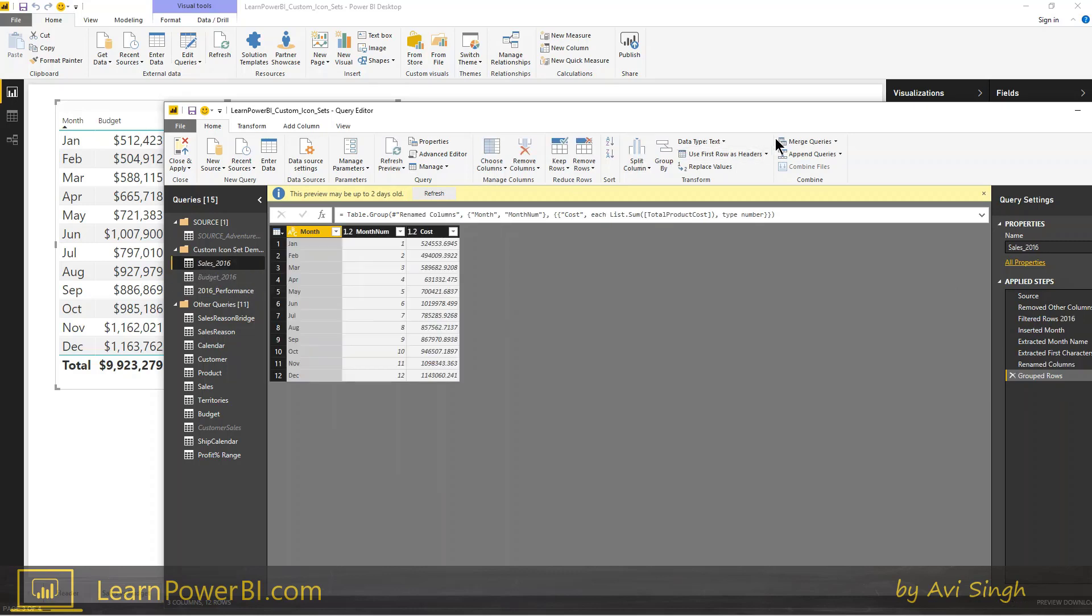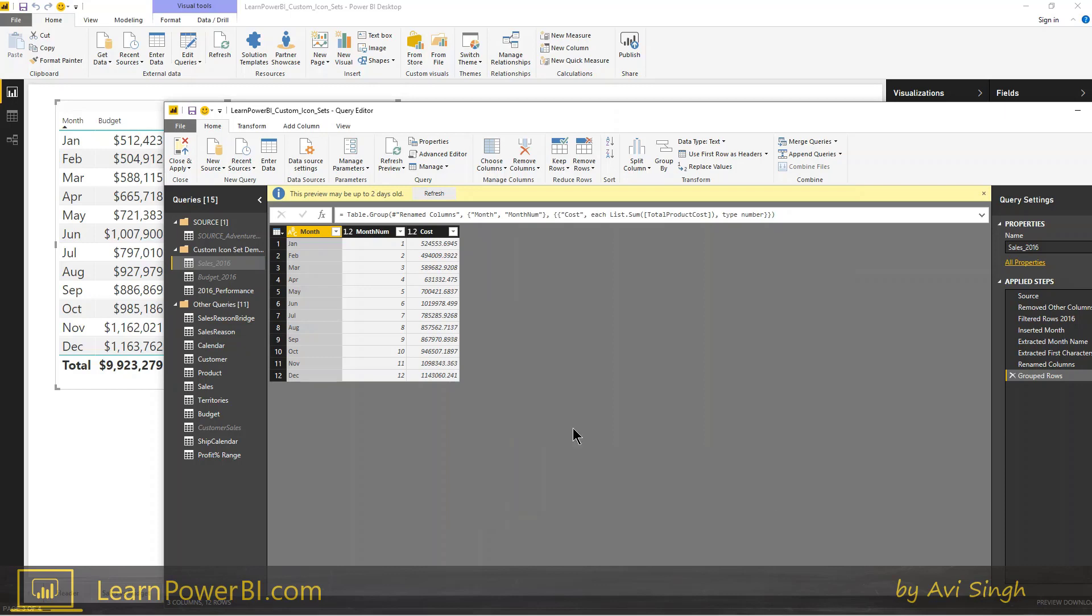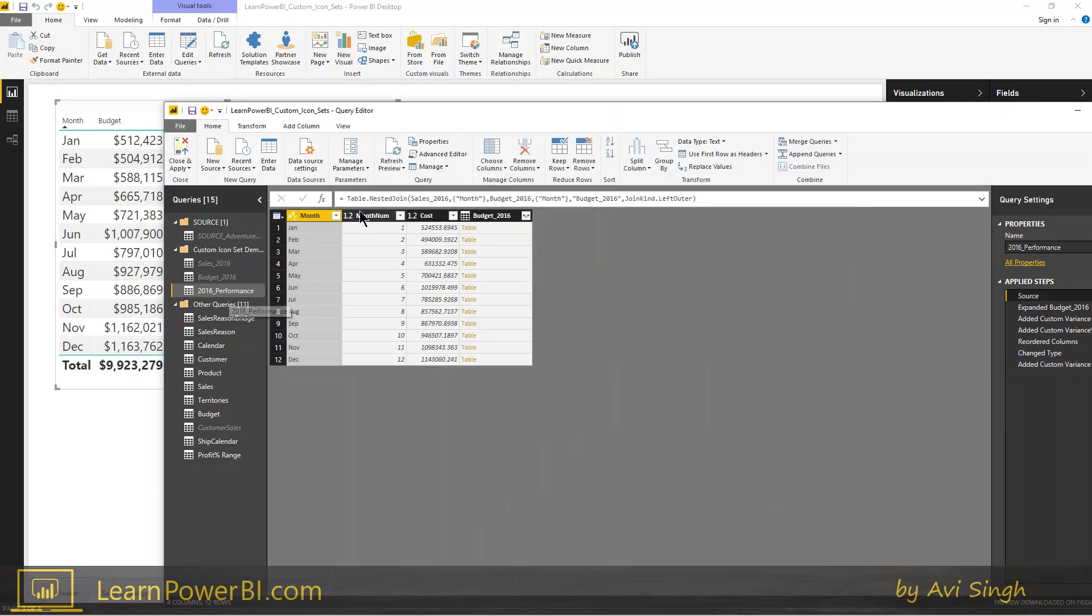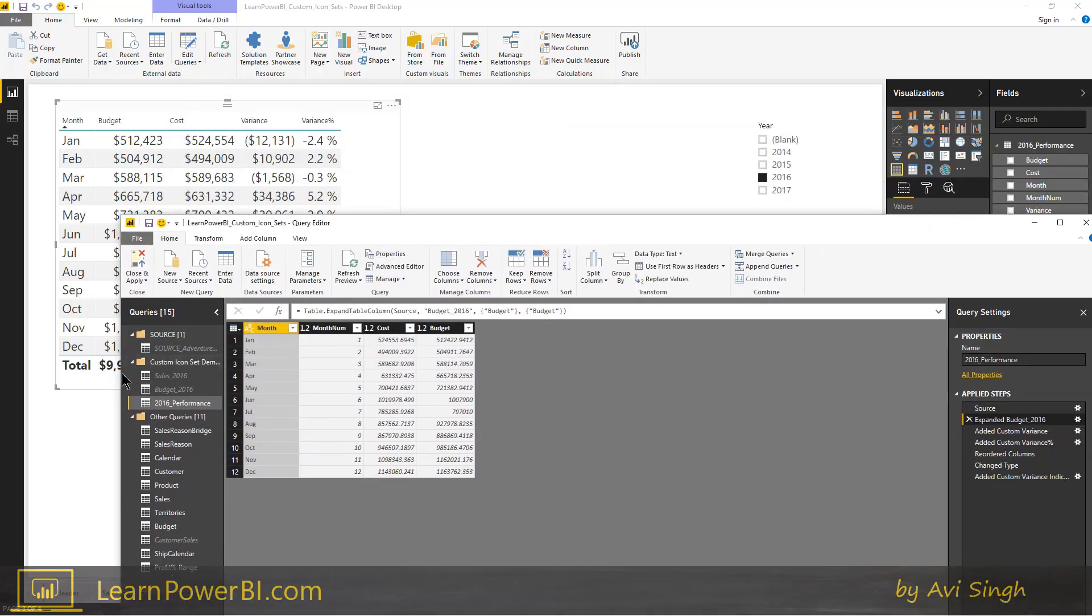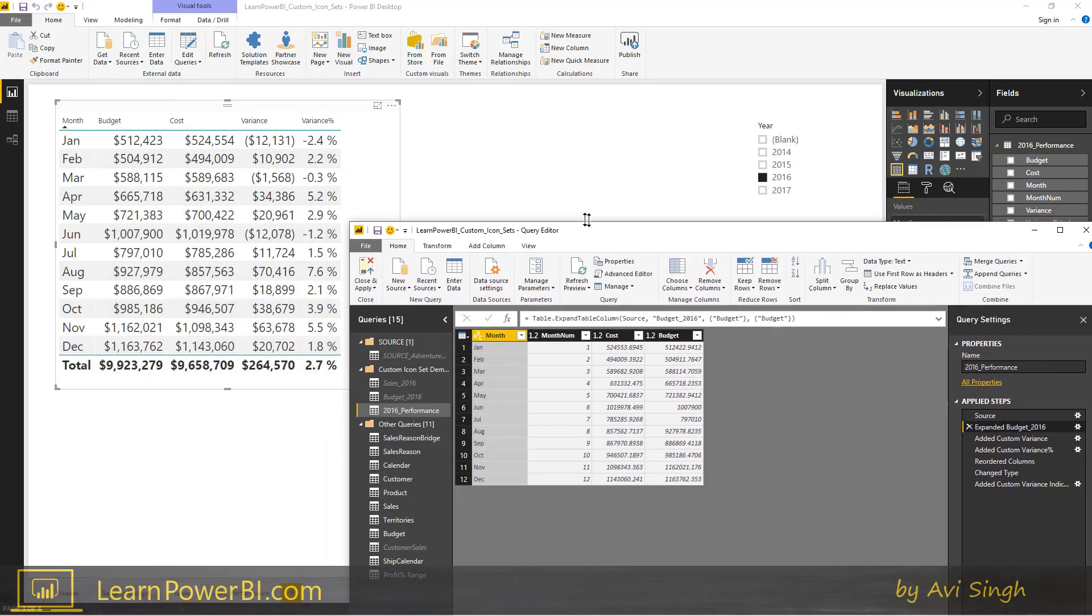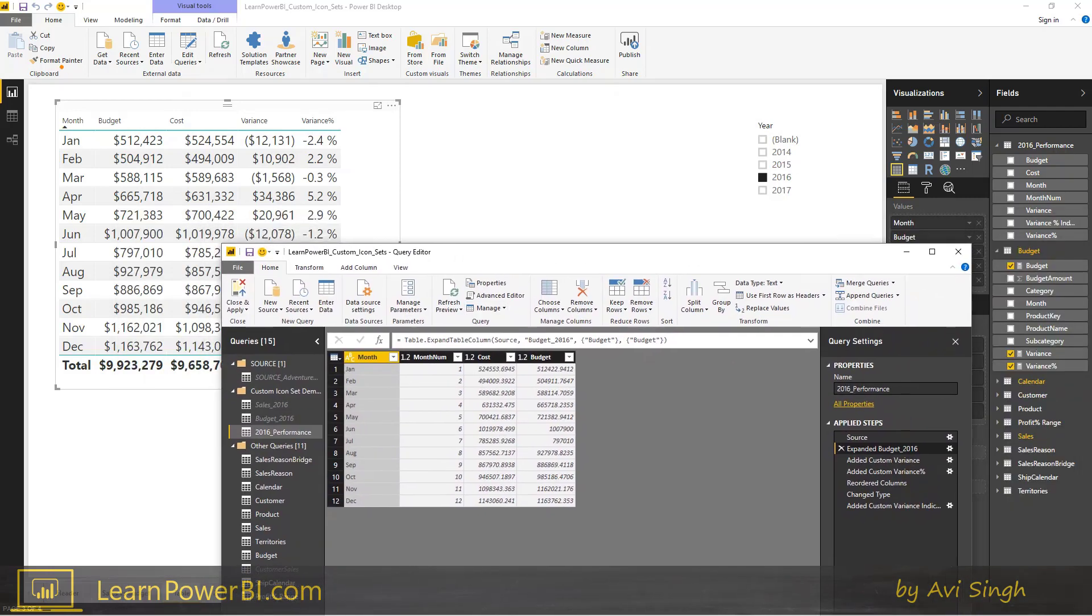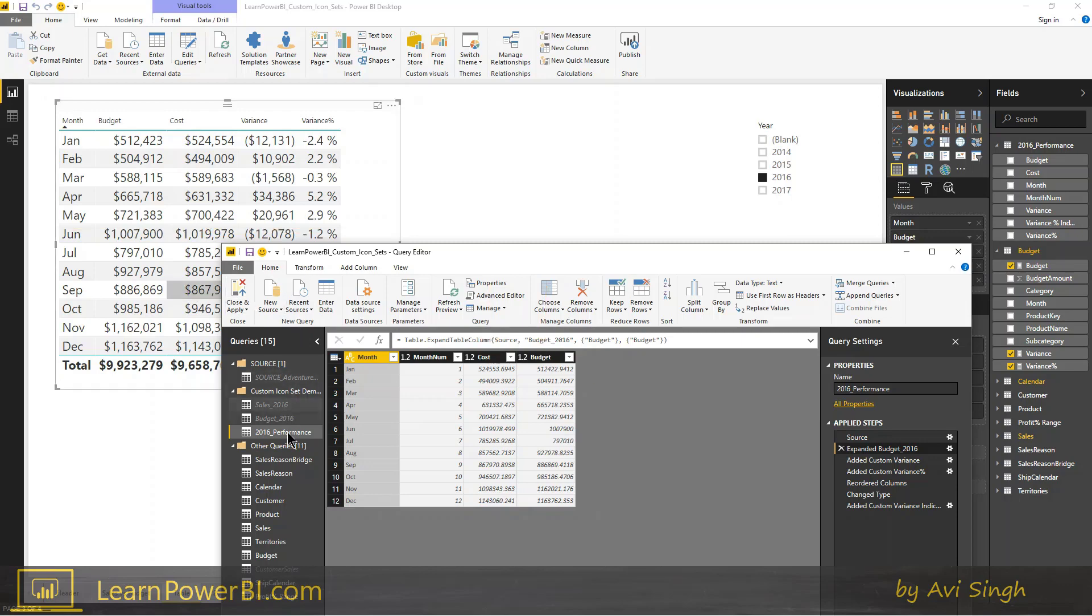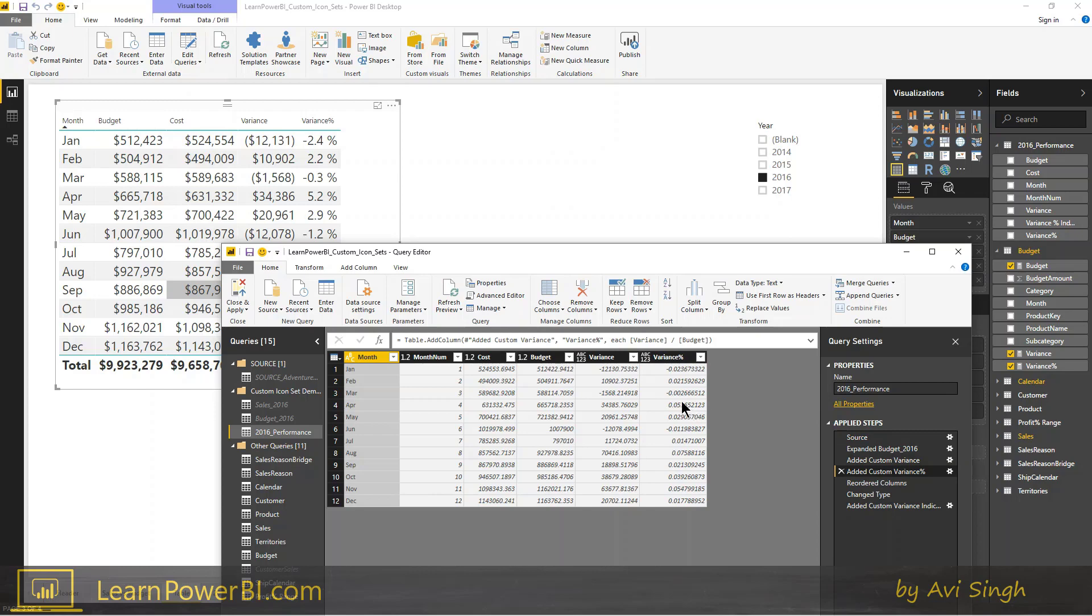And after this point, we just go merge queries. Merge queries as new. Select sales which is already selected, select budget. Match it using month, hit OK and that gives me this table. Notice the source is a nested join which is a merge and then we expand that and we add those custom columns. So again we're trying to recreate this table here. So we got the cost and the budget from the two tables here by merging them and then we're gonna add variance as a custom column. So we added variance right here simple math and variance percentage we added that.